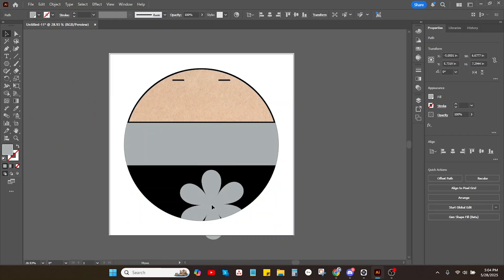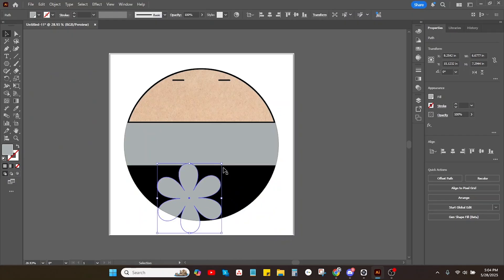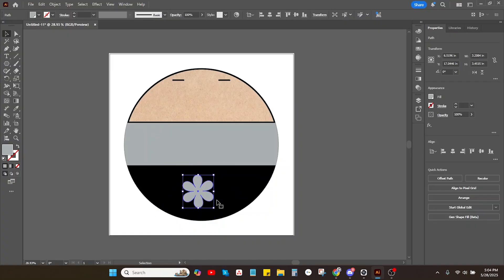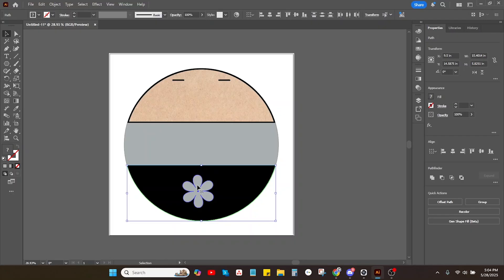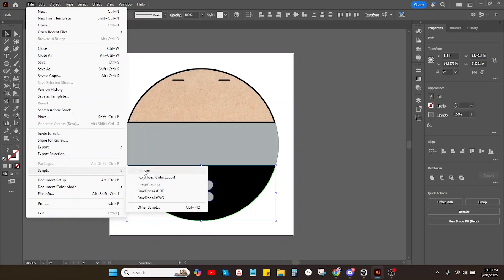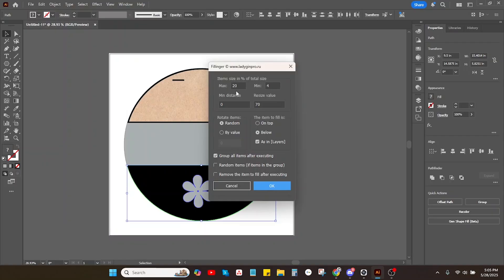I'm going to go back to my little object and make sure it's filled with a color — in this case it's still gray, that's fine. I'm going to make sure it's sitting on top of my pattern. So I'll hold Shift, select the patterned bottom so both the flower and the patterned bottom are selected, then go up to File, Scripts, Fillinger. I'll leave these as default — resize value up to 70% of its original size, rotate the items randomly. The item to fill is on the bottom, which is behind the flower. Then I'll group all items after executing the script. Hit OK.